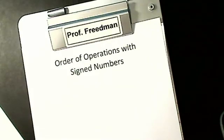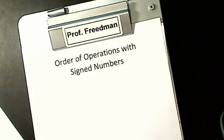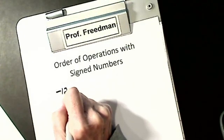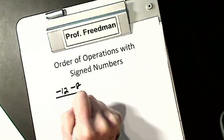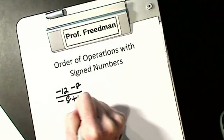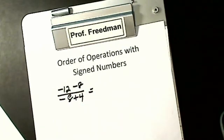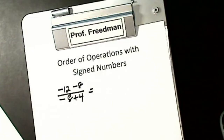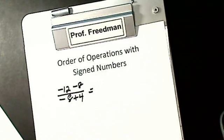Now we're going to learn order of operations with signed numbers. If I have something like negative 12, negative 8 over negative 8 plus 4, we do our numerator separate from our denominator. I look at my numerator and I have to decide: is it addition-subtraction or is it multiplication-division rules? We can't mix them up.